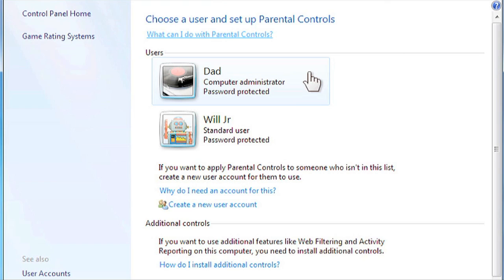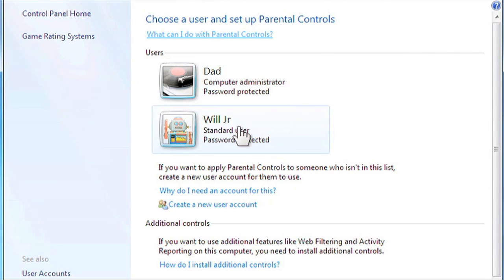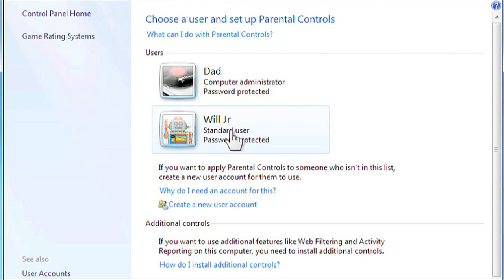Note that if you're not logged on as an administrator, you will need to provide an administrator password at this time. Click on the account you would like to manage, then click On to turn parental controls on.